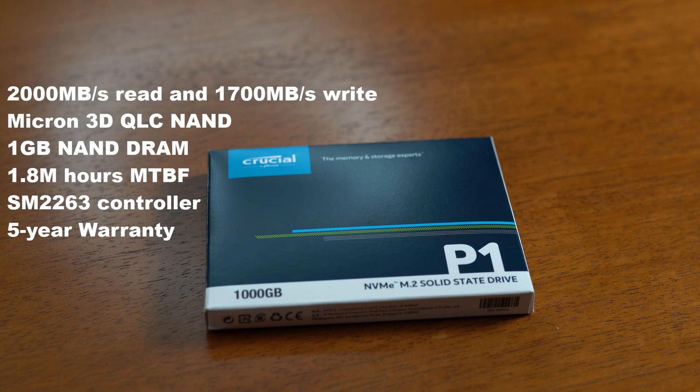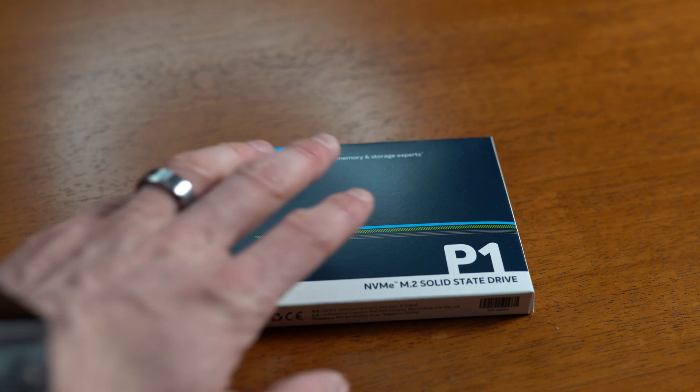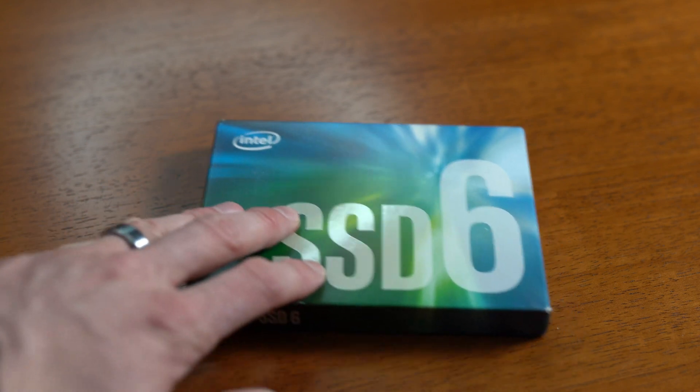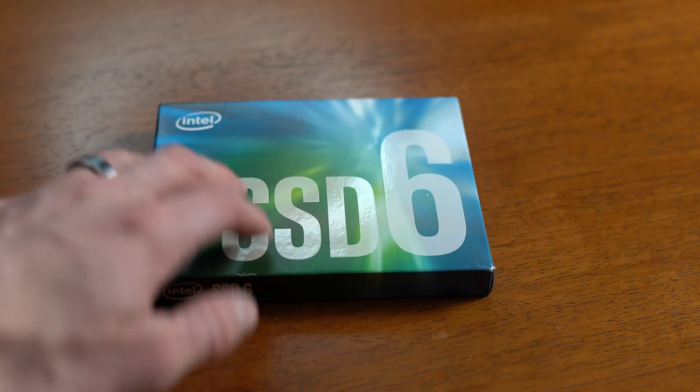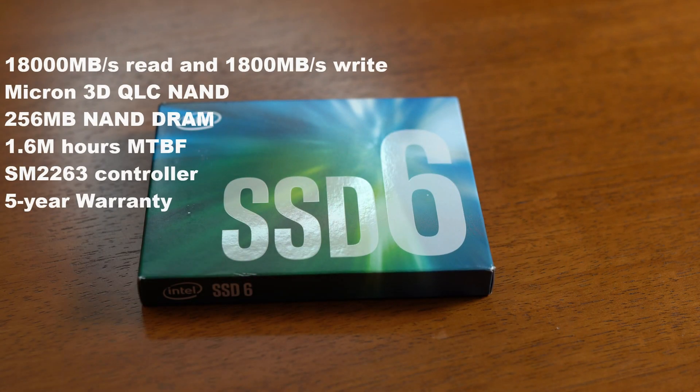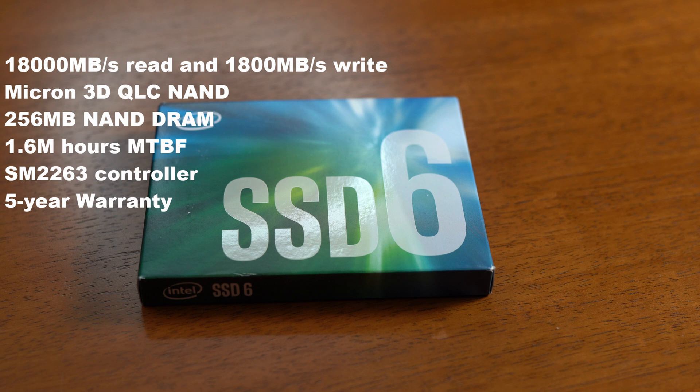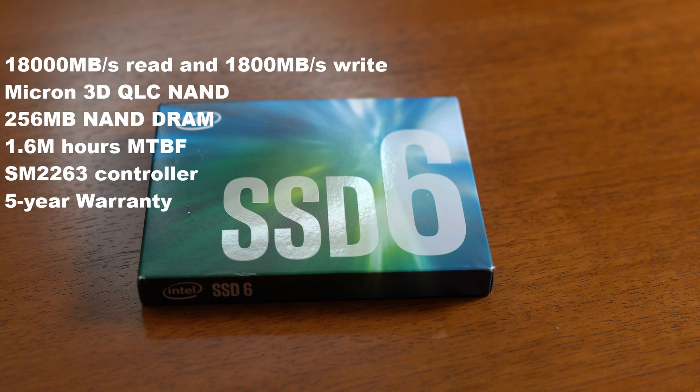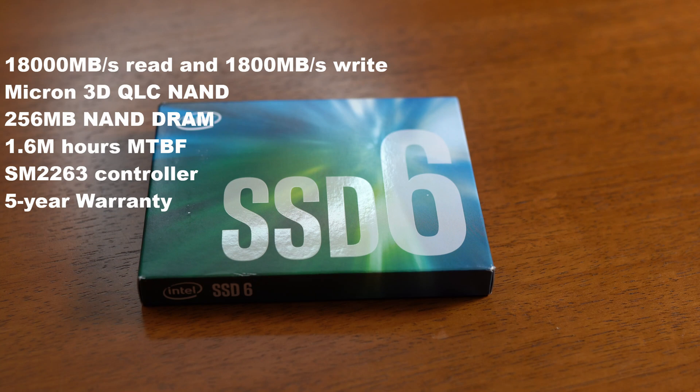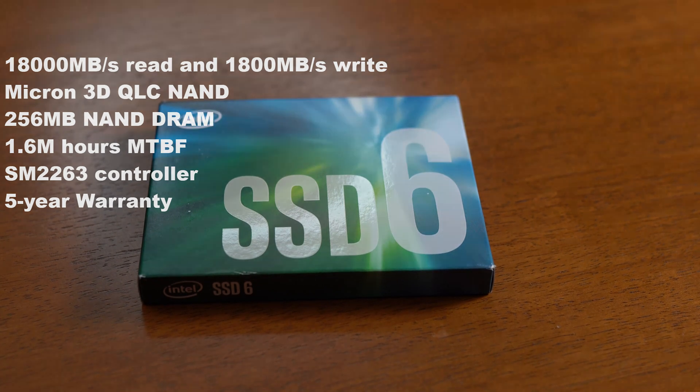Last up is the Intel 660p which is the first drive to use QLC memory. This Intel drive and the Crucial P1 are actually extremely similar, both using the same controller. However the Intel does not have as much DRAM at only 256 megabytes versus the Crucial's one gigabyte.